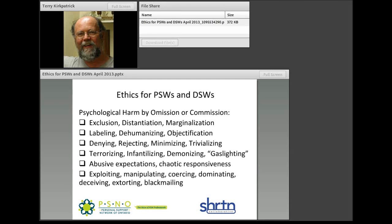Gaslighting comes from the Alfred Hitchcock film 'Gaslight,' in which an emotionally abusive partner uses various means — including varying the gas flow to turn lights up and down — to cause the partner to question their own sanity. Gaslighting refers to the manipulation of both the environment and a person's thought patterns to cause them to doubt their own sanity.